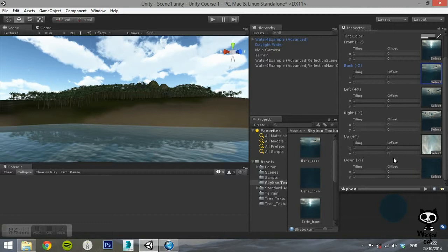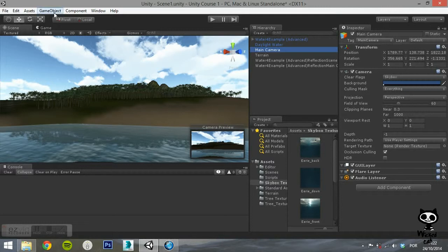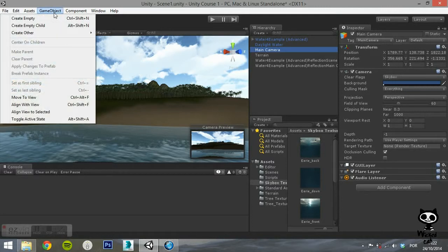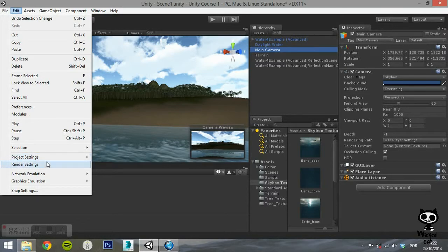Your skybox is now ready to be used. To apply the skybox to your scene, select a camera or the rendering options and apply it, just like we showed you on the last video.